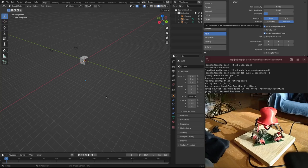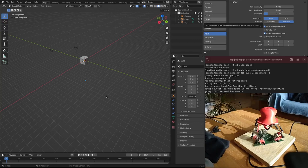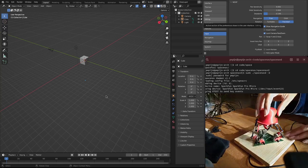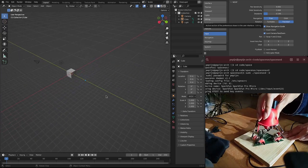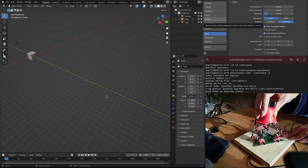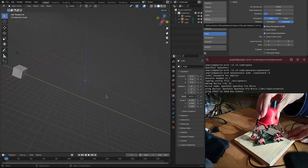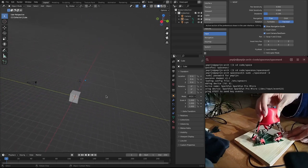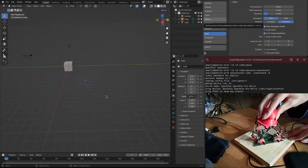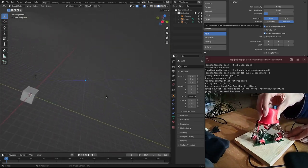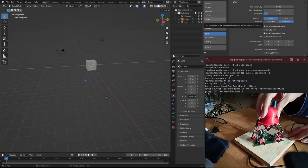So with that you can use it in Blender and any other software that supports the space navigator. As you can see, you can go up and down and left and right, and you can spin this way.